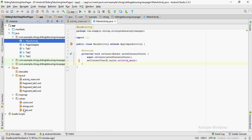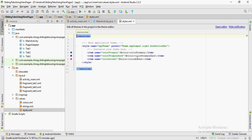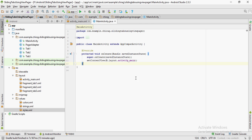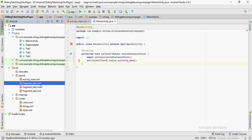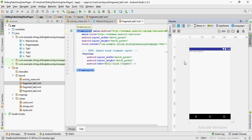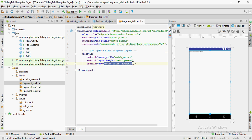Let's go to the styles.xml file under the values folder and change the dark action bar to NoActionBar in the app theme. I'm going to go to the tab1.xml file and change the text to Tab 1.